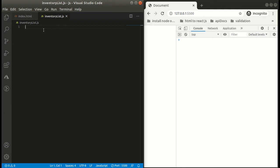I hope you all have understood the problem, so let's start by creating a function. The name of our function will be inventory list.